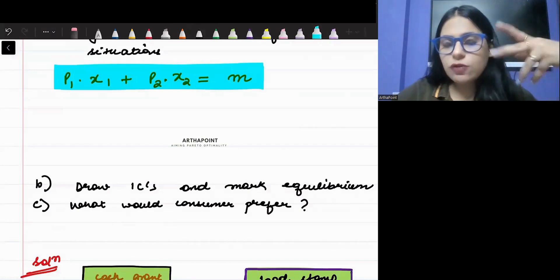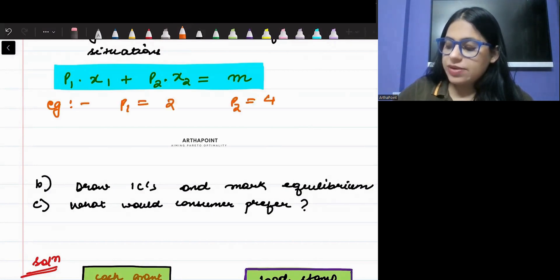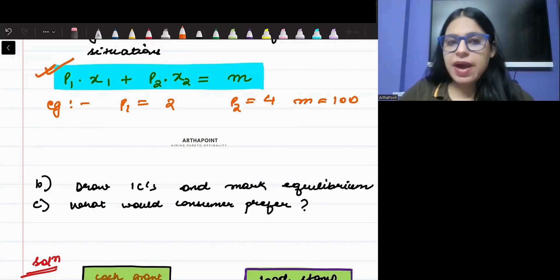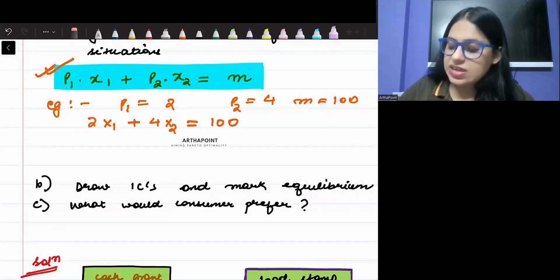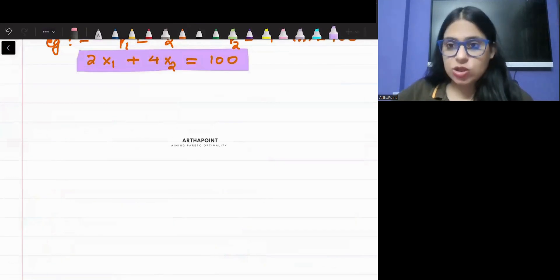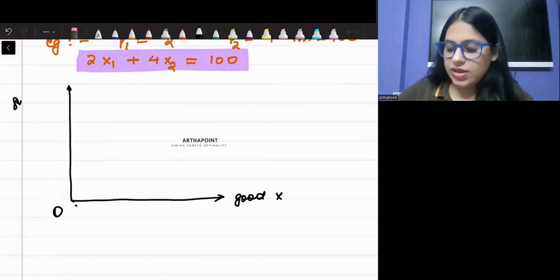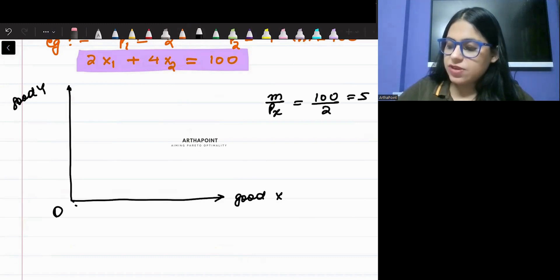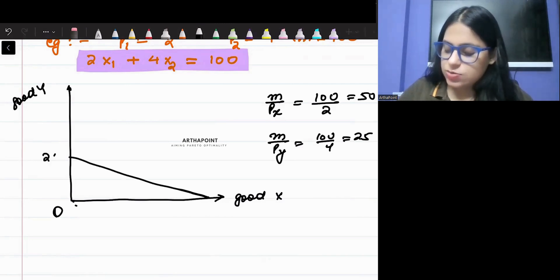You could take specific values — say P1 = 2, P2 = 4, and income = 100 — so the budget line is 2X1 + 4X2 = 100. If I plot this initial budget line with good X on the horizontal axis and good Y on the vertical axis, the X-intercept is M/PX = 100/2 = 50, and the Y-intercept is M/PY = 100/4 = 25. So the initial budget line runs from 50 on the X-axis to 25 on the Y-axis.